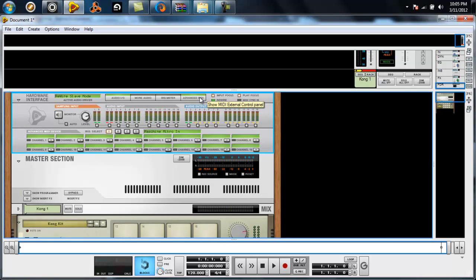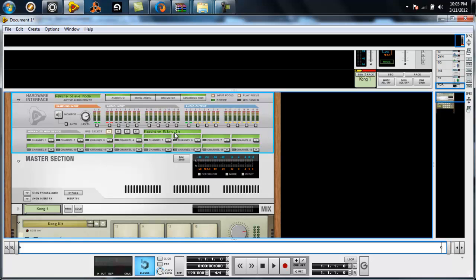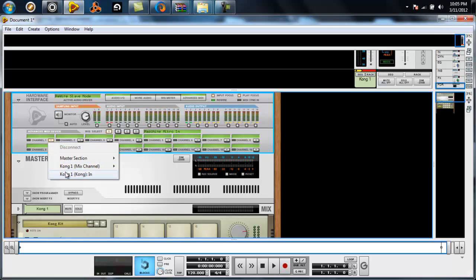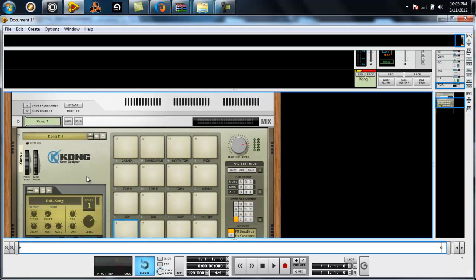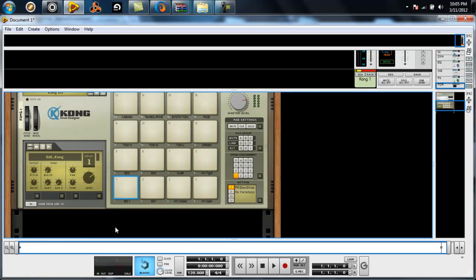Once you do that, go to your advanced MIDI right here. You see the Machine Micro in right there. Channel A, you want to select the Kong in. Kong 1 in. Voila.